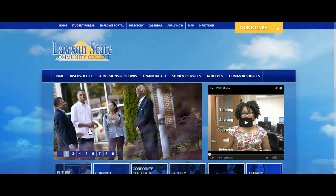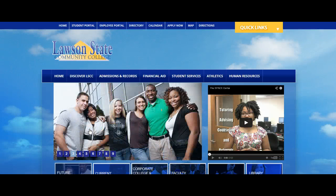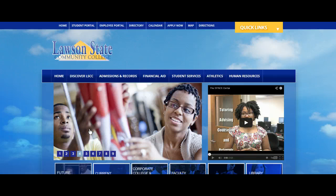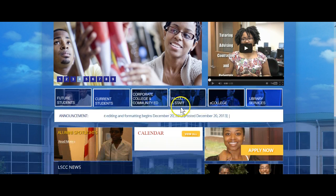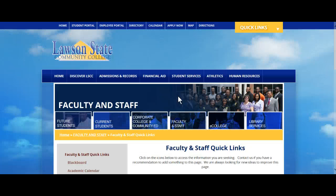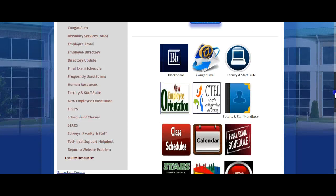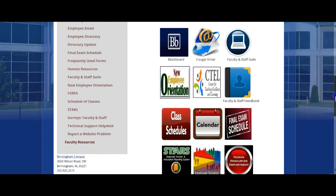This brief video will walk you through the components of the Employee Suite. We call it the Employee Suite, we also call it the Faculty Suite. One of the things you need to understand about the Faculty or Employee Suite is that it's the main hub for all of your information as an employee here at Lawson State, and also the hub for all of your course information.